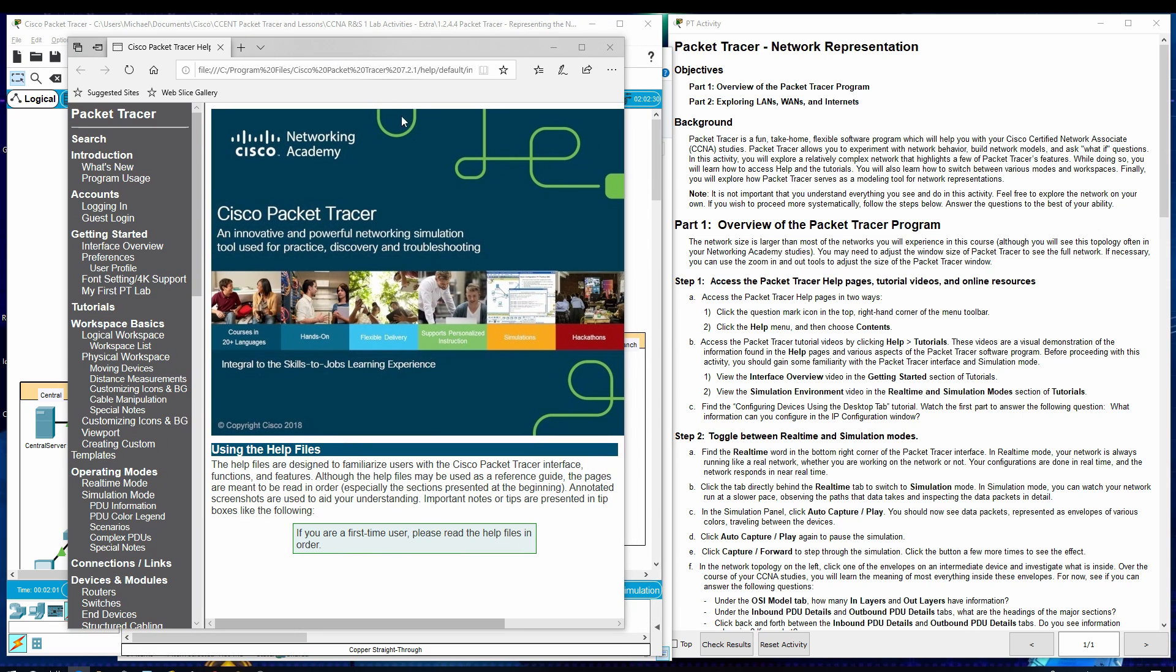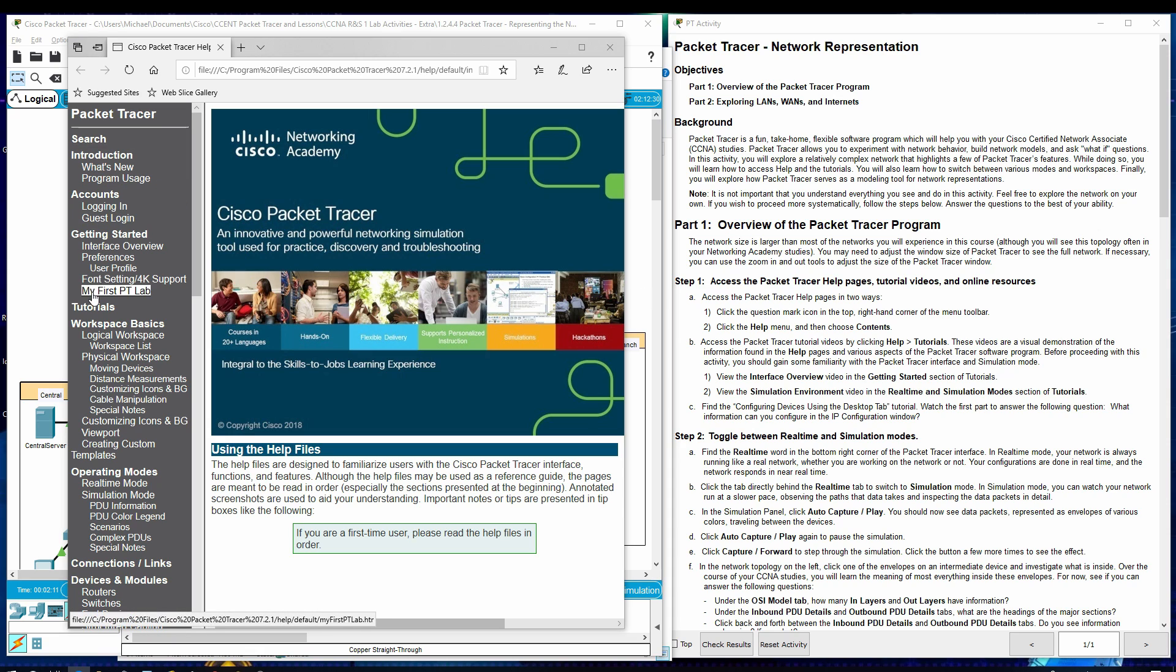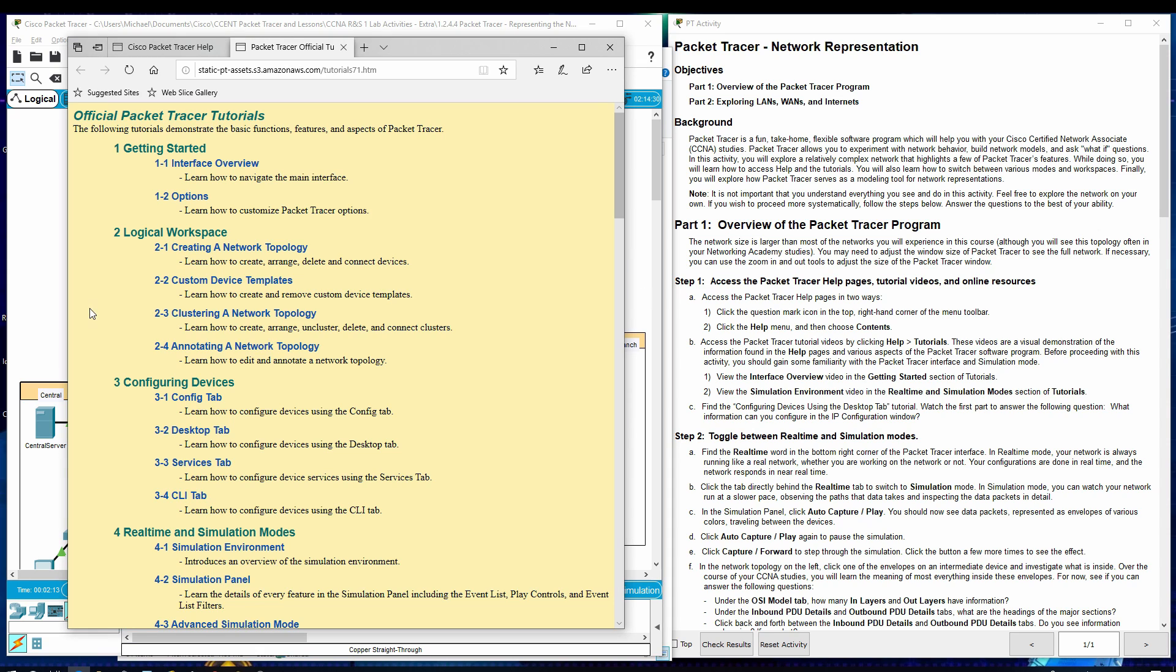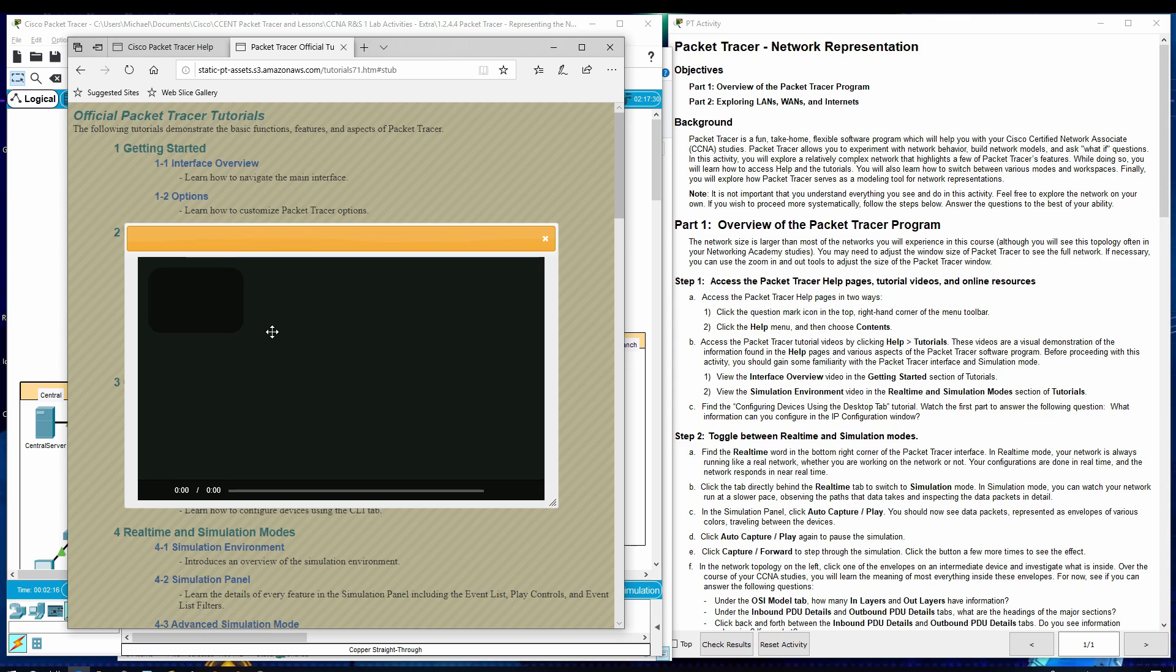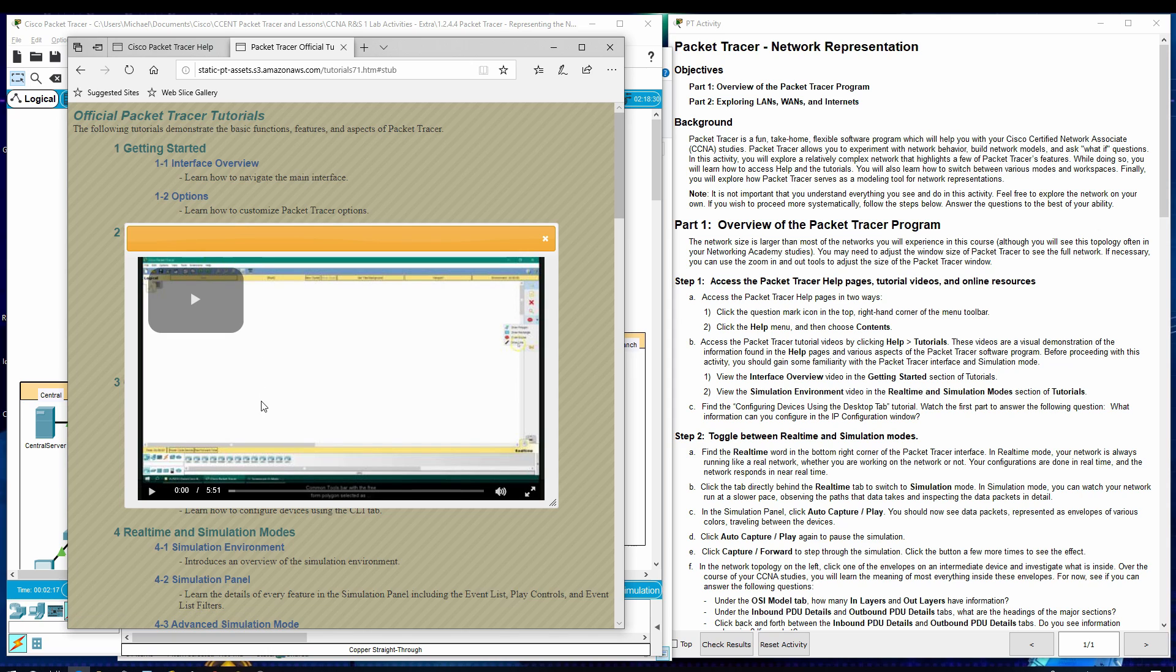So it looks like they want us to go to View Interface Overview Video in the Getting Started section tutorial. Let's go down here to Tutorials, Getting Started Interface Overview. And there's a video. It's about six minutes. You can play that. And it gives you the information that is described.